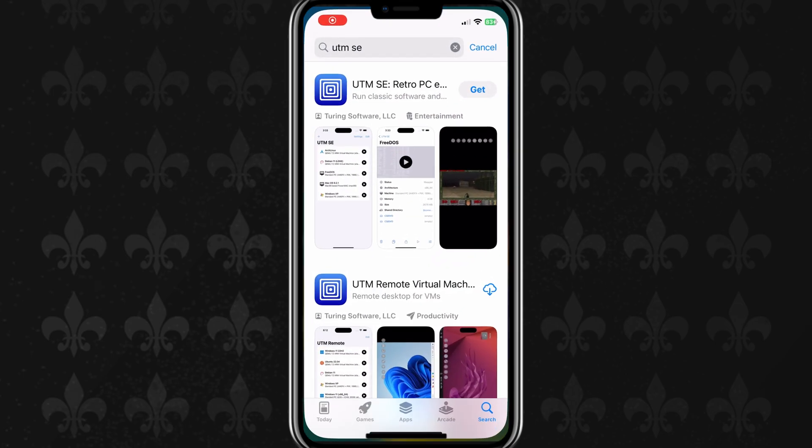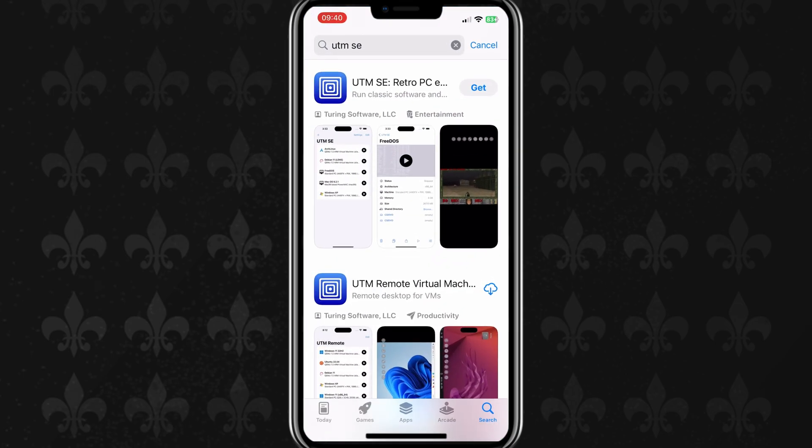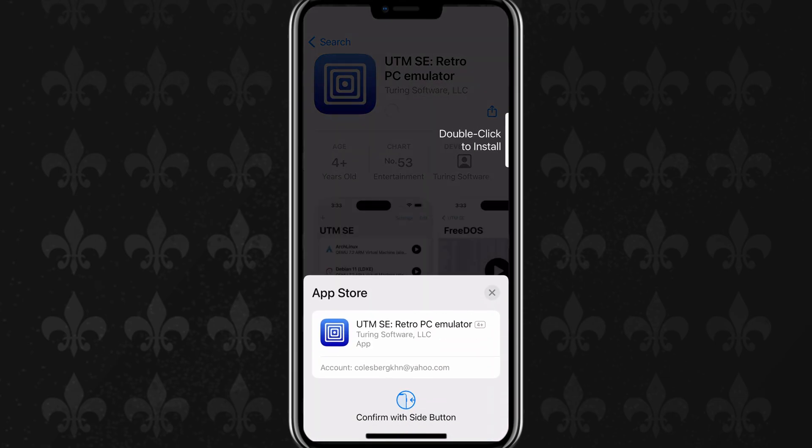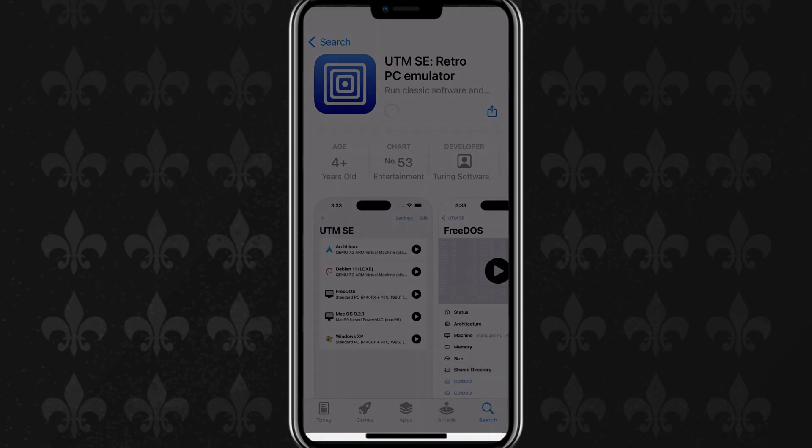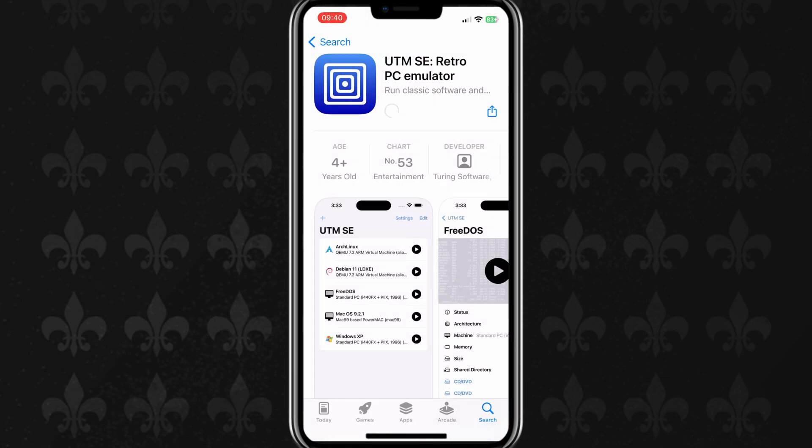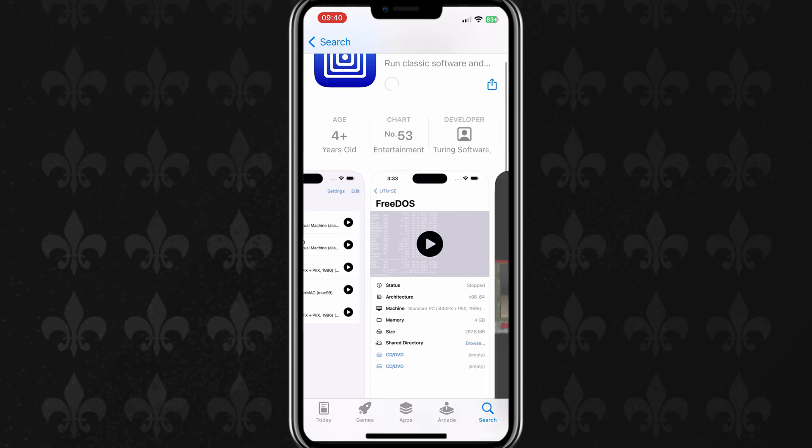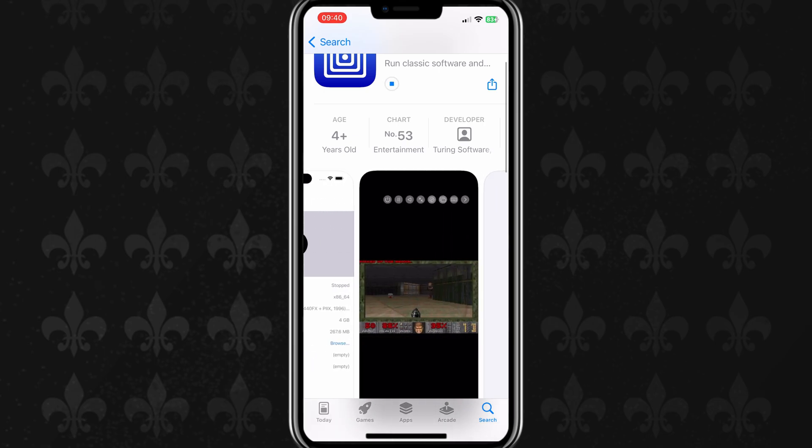Welcome back to Skibity Tech. Today, I will share good news with you. This weekend, Apple officially approved the first PC emulator on the App Store, an open-source app called UTMSE, based on QEMU, and free to download.